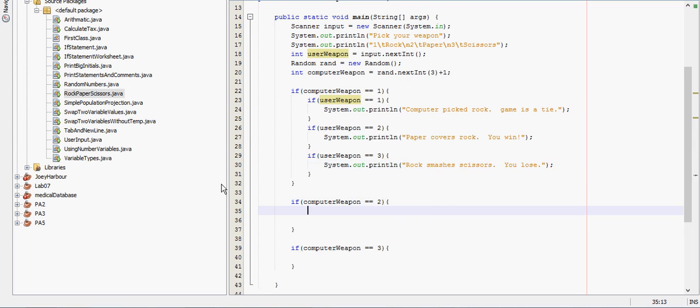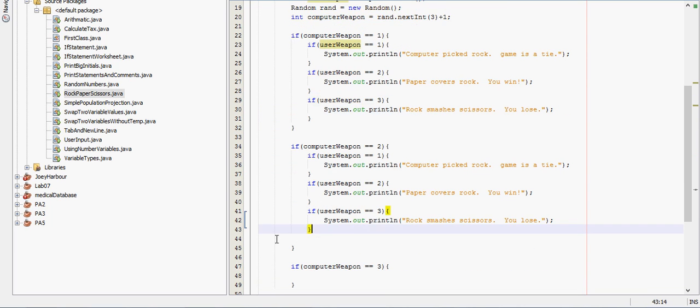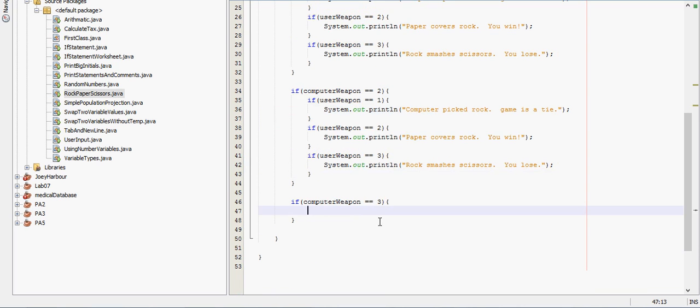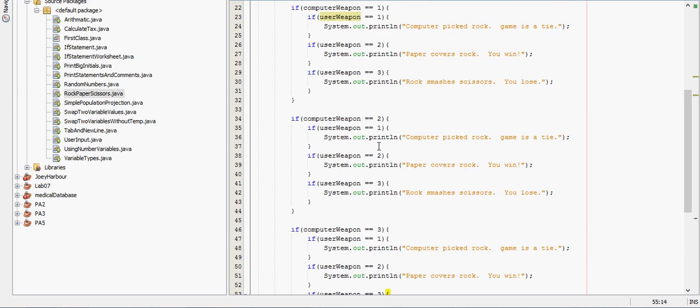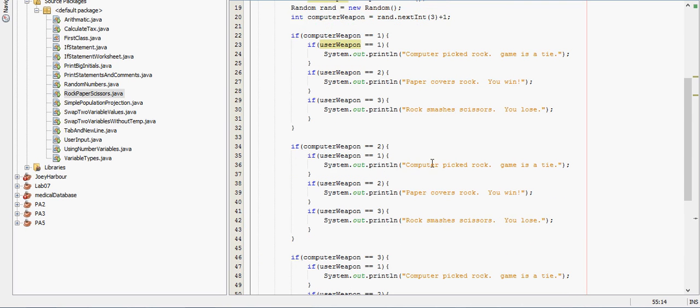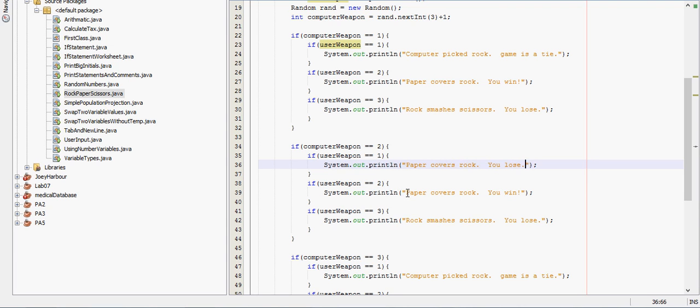We're going to have very similar statements in all these, we're just going to copy and paste that. A lot of coding I actually do is copy and pasting. If I already have the code for doing something I do not actually rewrite it. So if user weapon equals one, here the computer has paper, so computer picked rock, no that's rock. Computer has rock, no computer is paper, user has rock, so paper covers rock, you lose.